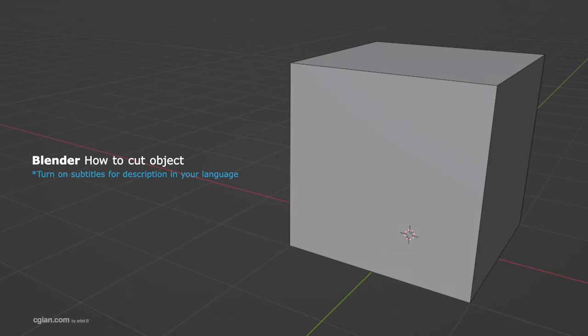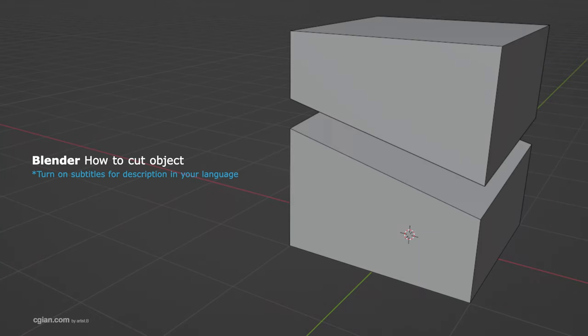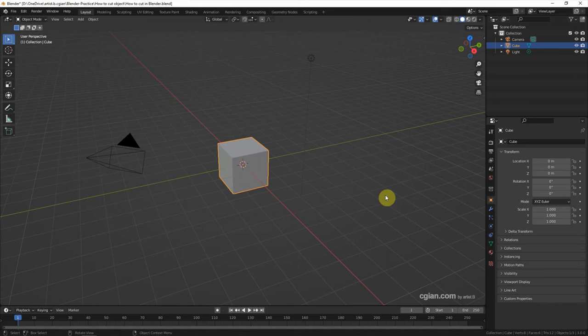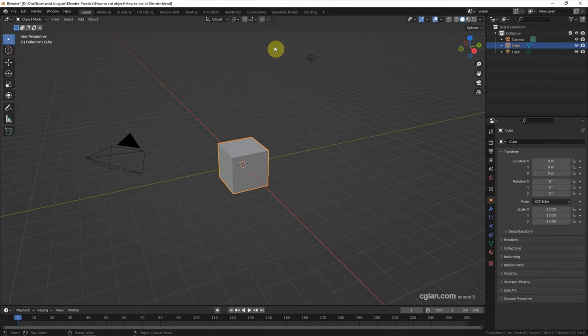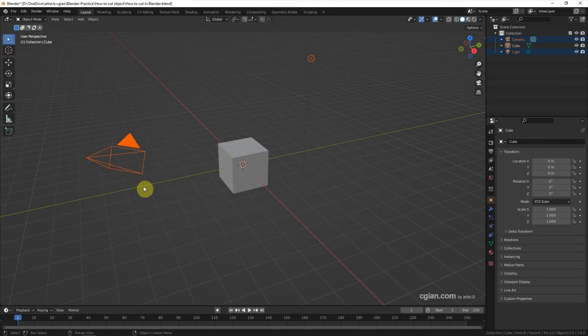Hello, this is a video to show how to cut objects in Blender. This is the first scene of Blender. I will cut this cube into two pieces, so I delete the lights and the camera.